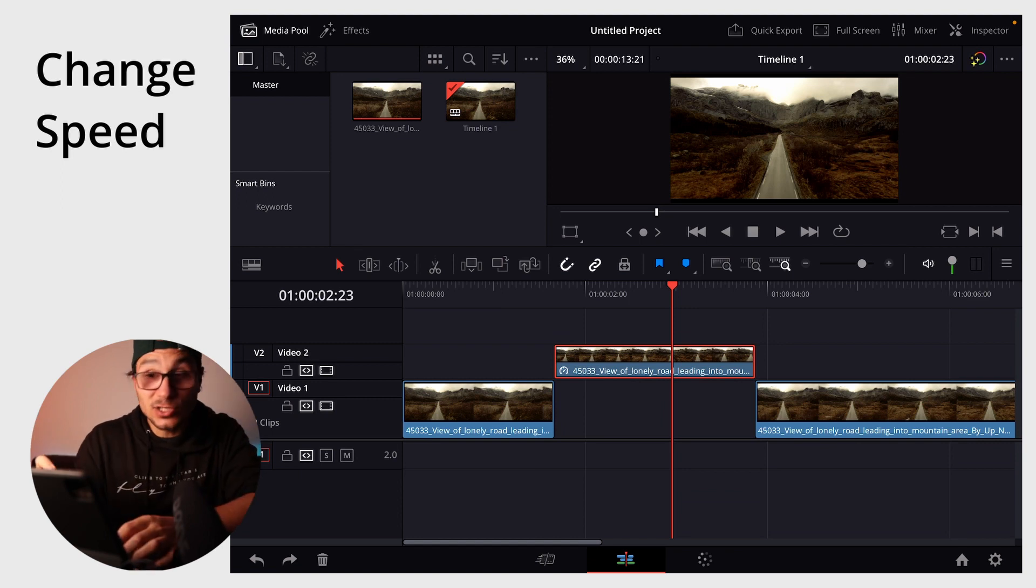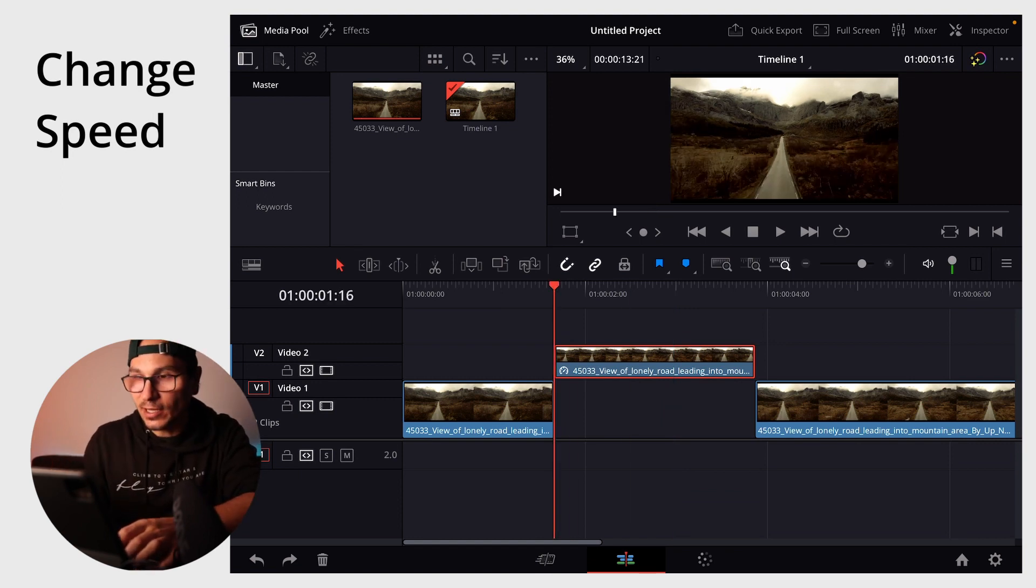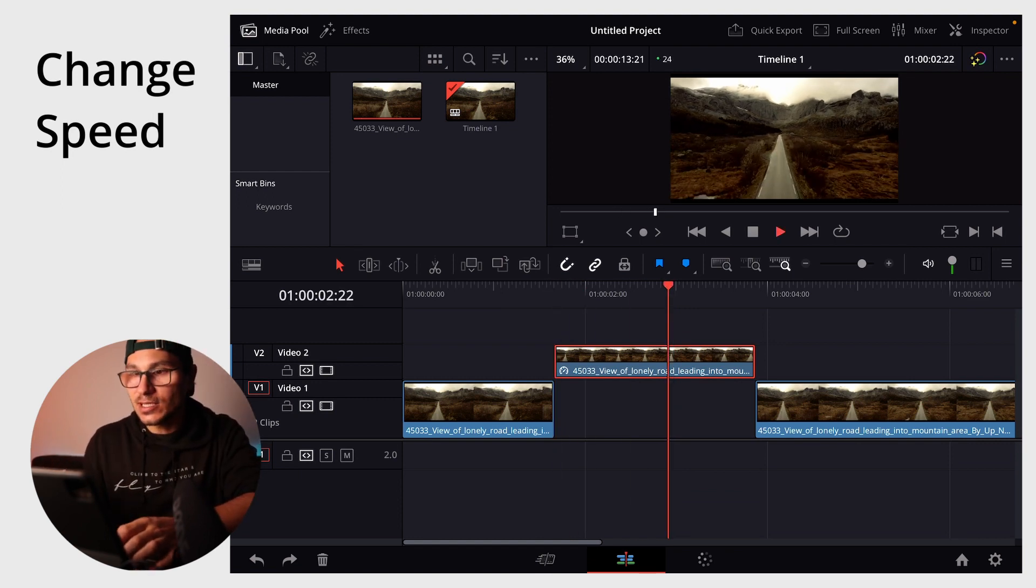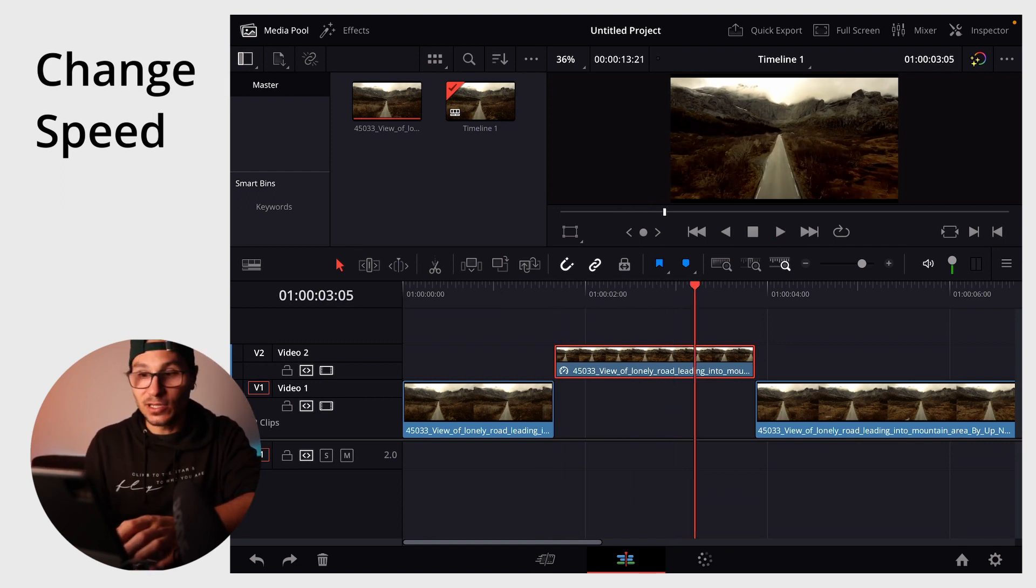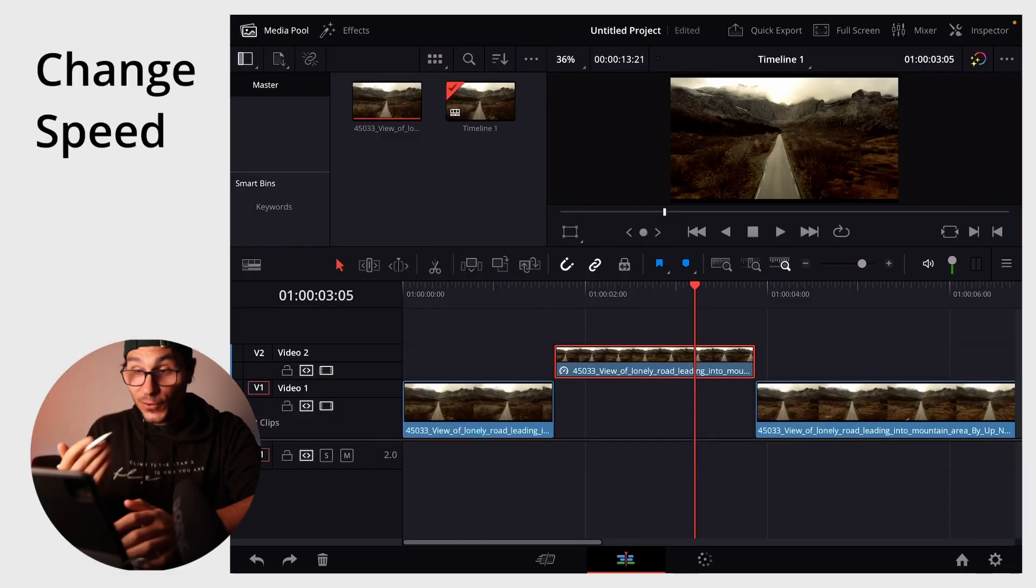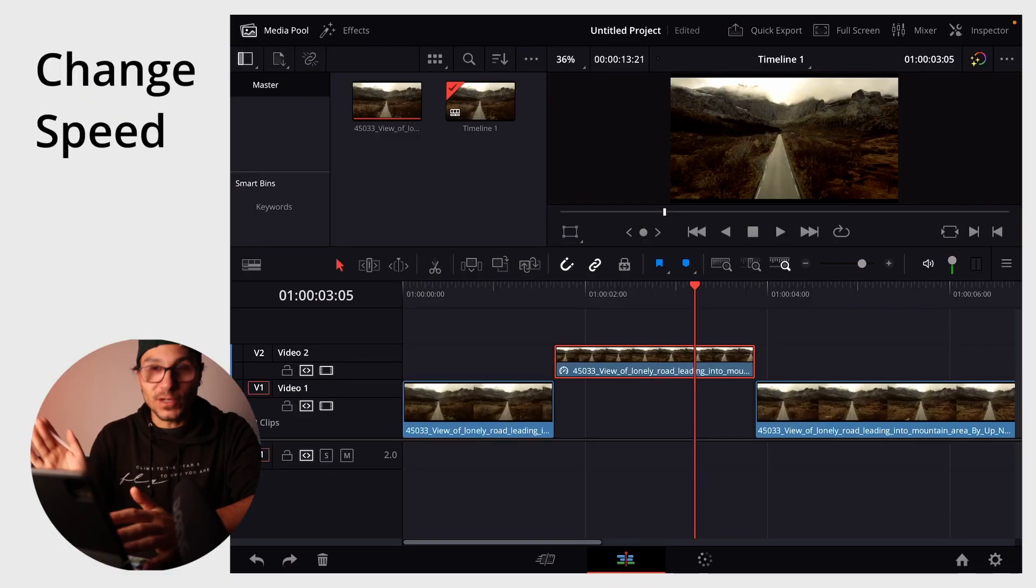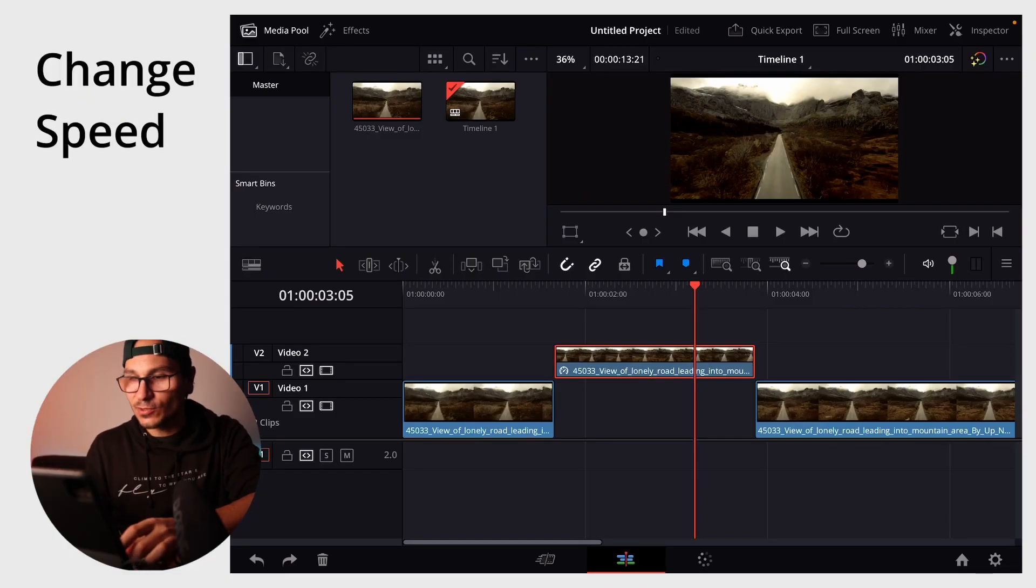It still changed the speed. So if I go to the beginning and I hit play, you will see that the clip is sped up, but it totally ignored my in and out point. And it basically just took the rest of my clip and brought it forward. If you want that, perfect. But what if you don't want that? Let's return.